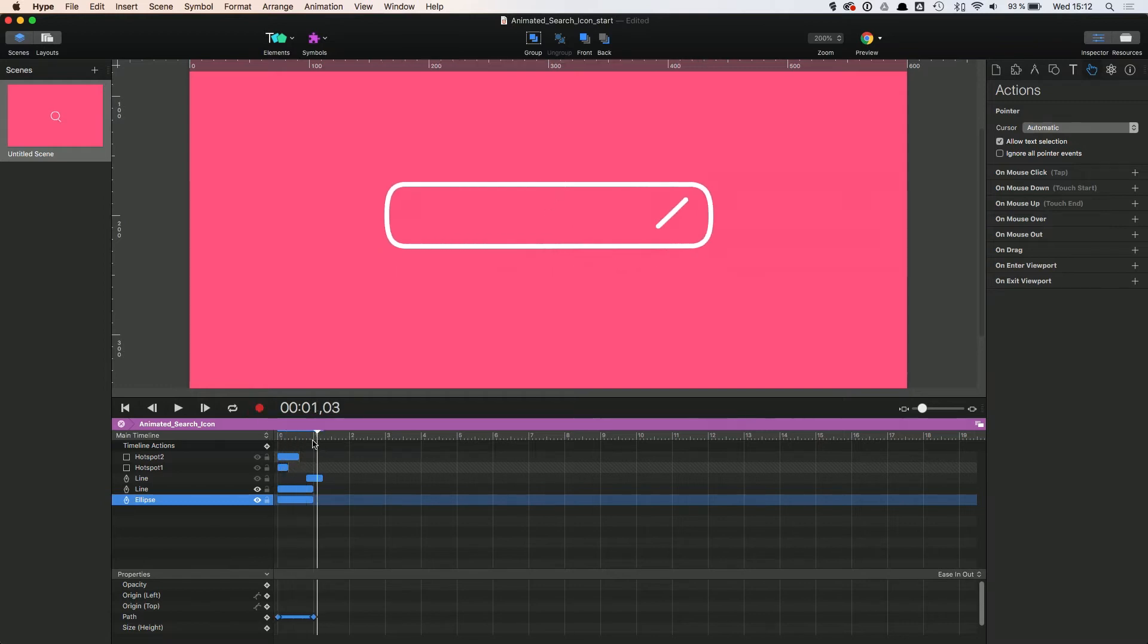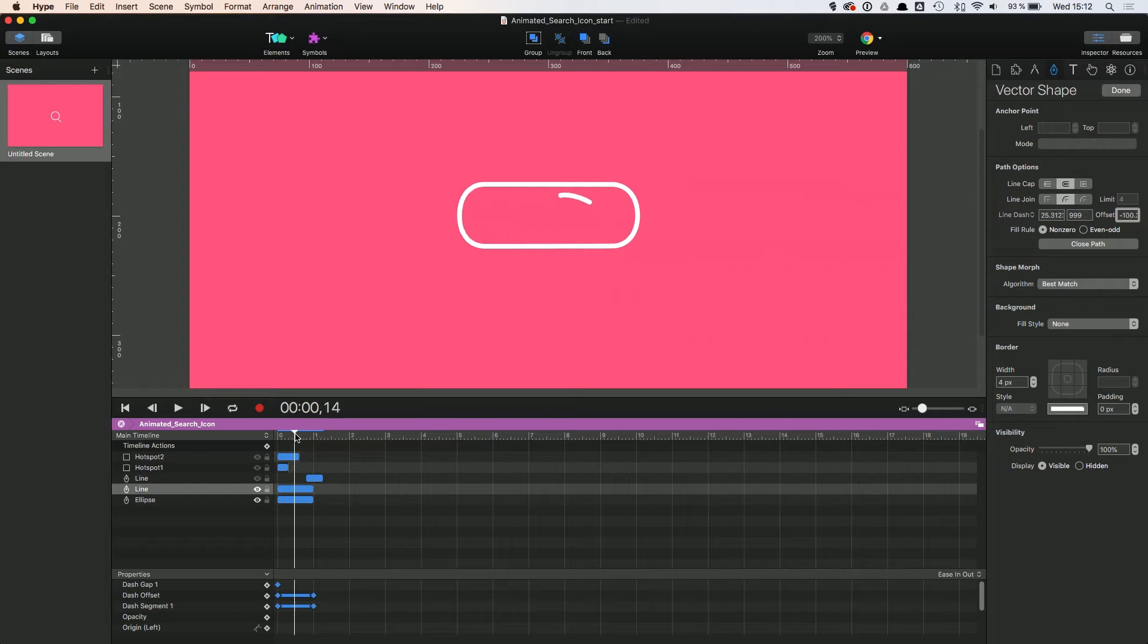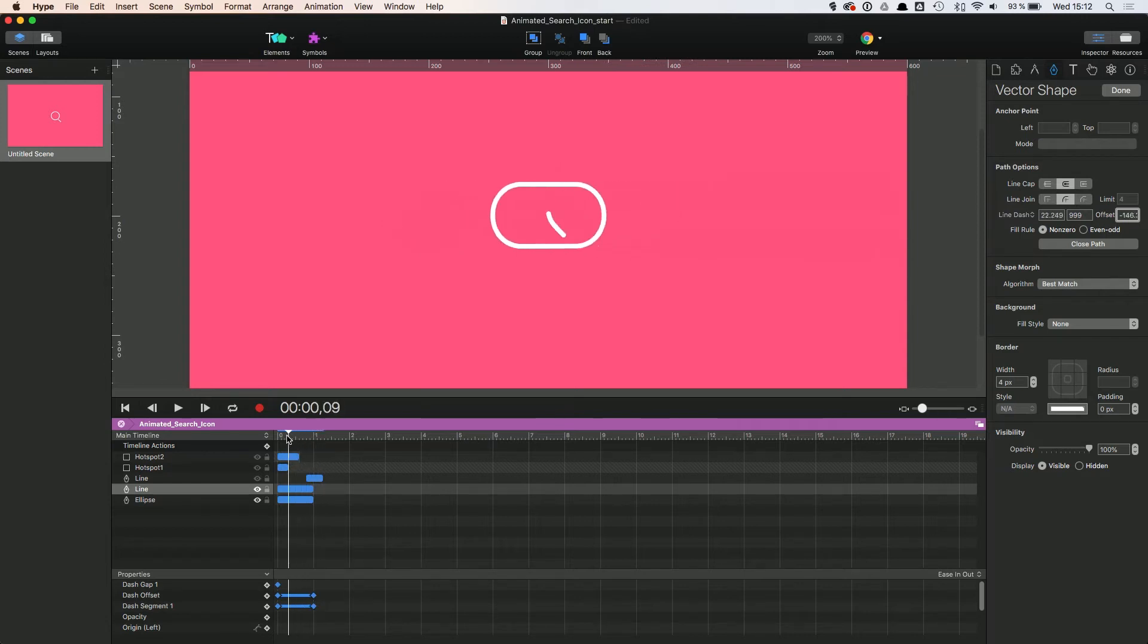Now for the handle of the search icon, I'm using a line drawing animation. In case you don't know how to do that, check out my other tutorial on logo animations. I explain how to create such line drawing animations there in detail.